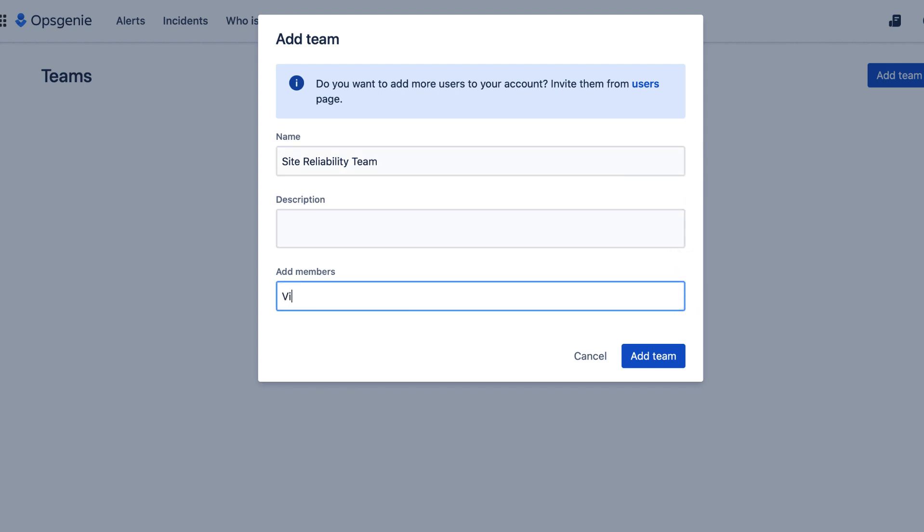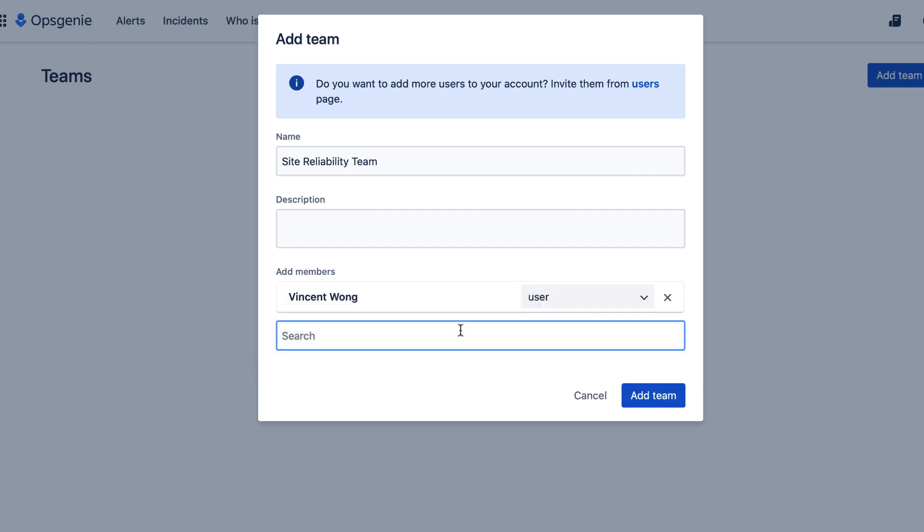I'll add the incident management and leave the role as user. They can see the team's dashboard, as well as access team alerts, escalations, schedules, and integrations.